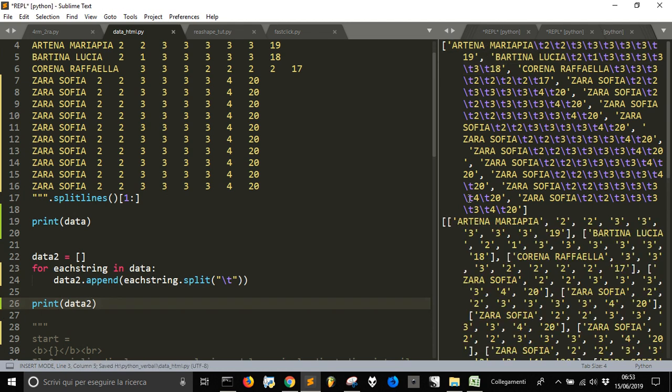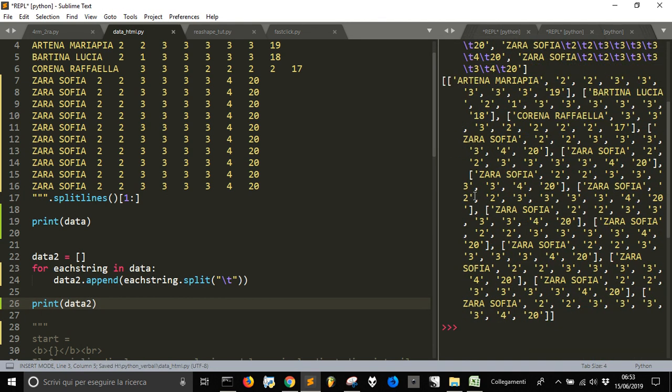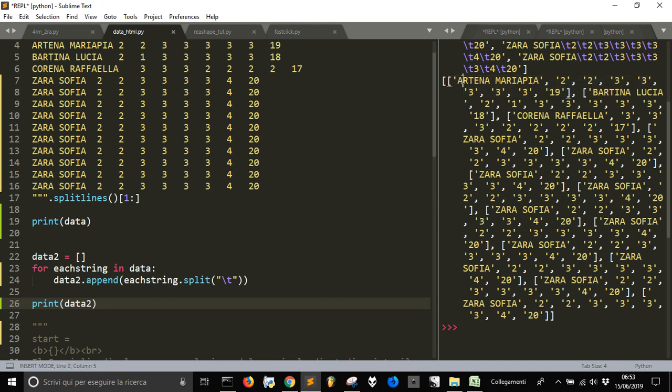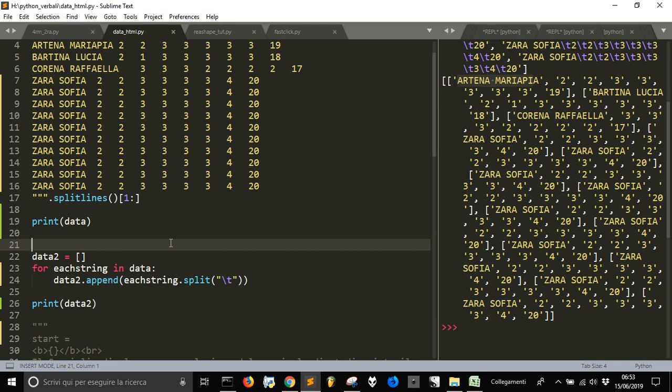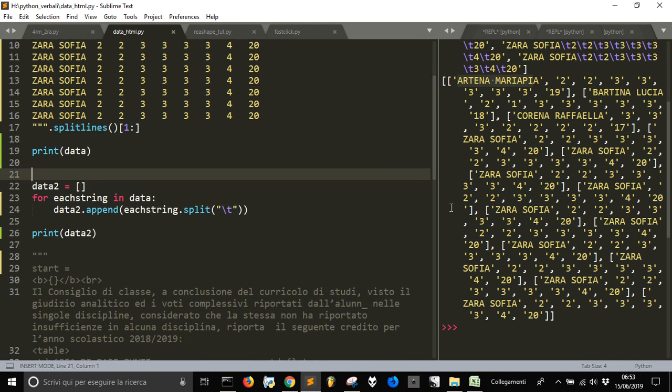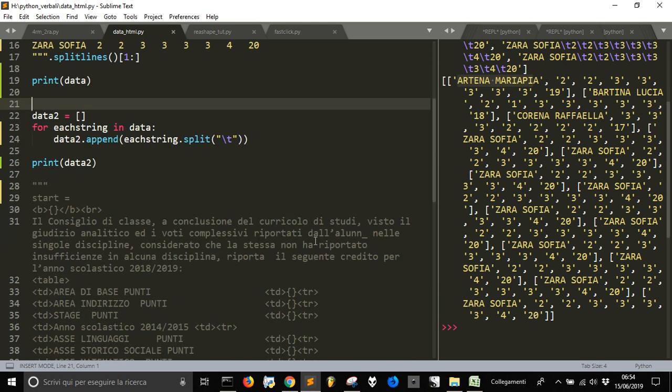Let me show you what is data2 now. Now, data2 is this. You see each string has been transformed in a list of all the data with the name, and then the data. Okay, now that we got all the data in this form, I just can do this.